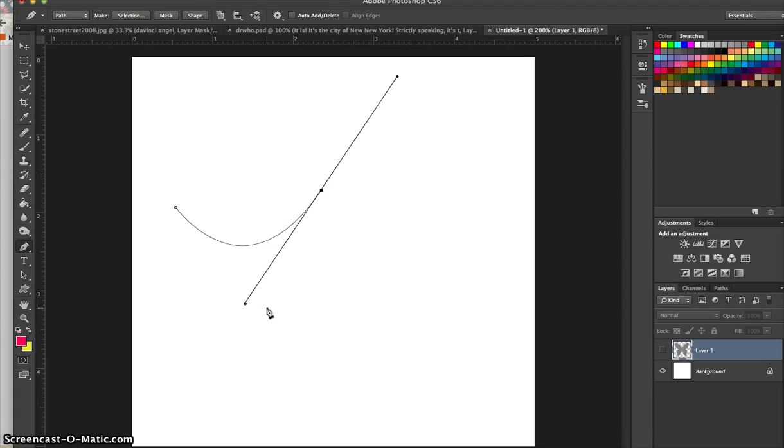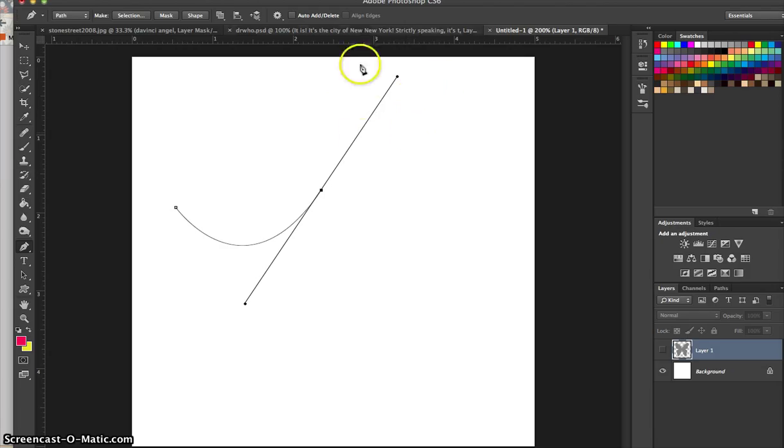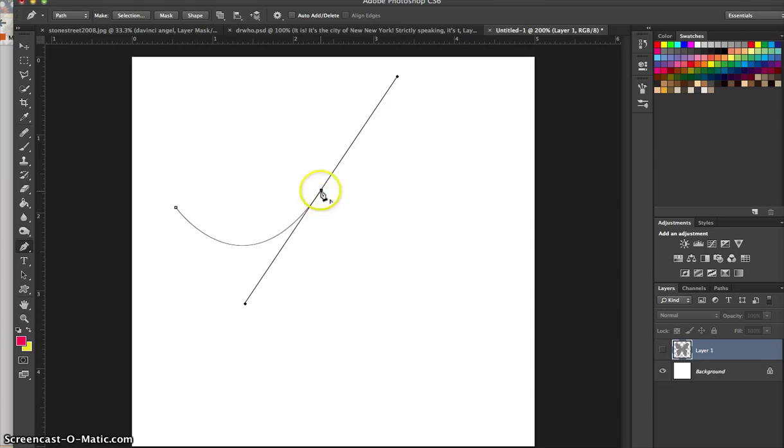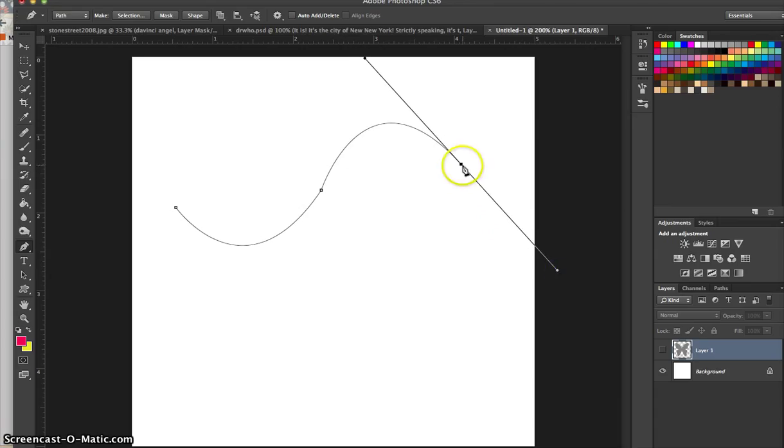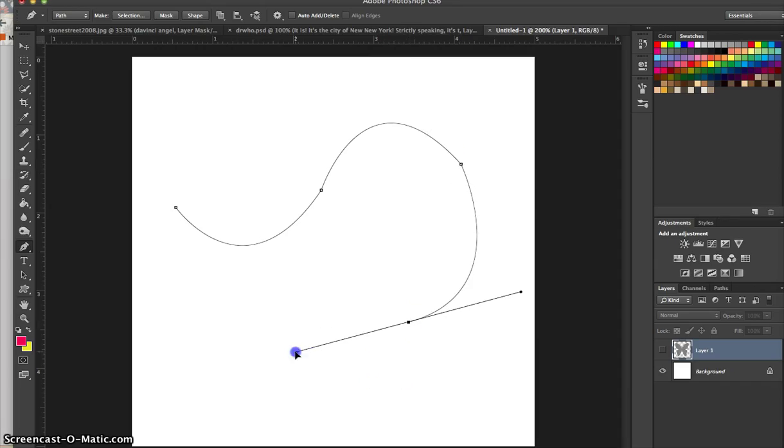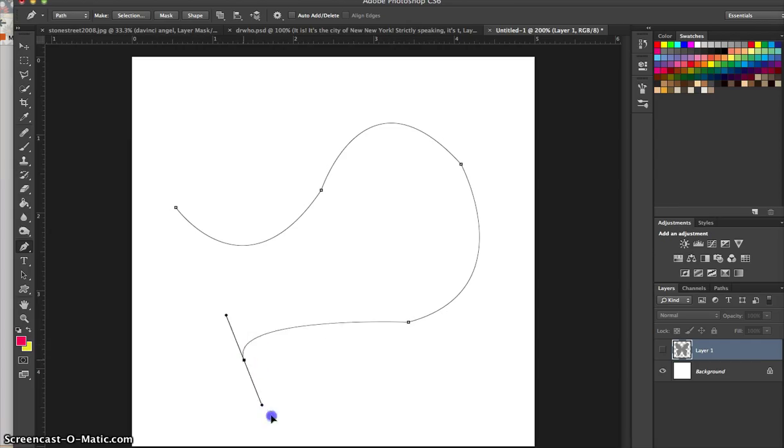But now if I want to continue with this path, I need to do something before I start on with my next anchor. I have to delete this last handle. If I don't do that, then I will lose some of the control as I move on to my next anchor. So it's really simple to delete your last handle. You just hold down the option key and click back on your anchor. Now I can click and create another curve just by clicking and dragging. I can let go when I'm happy, then hold down the option key and click on the anchor.